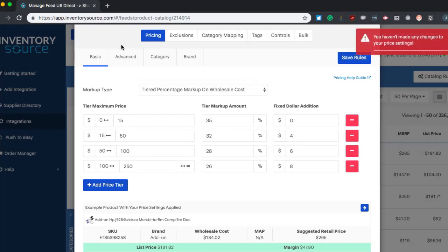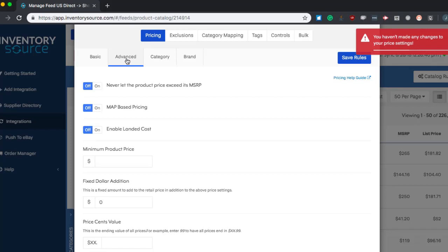And then going more into our advanced pricing rules, a lot of these are very useful for fine tuning and really getting all you can out of your margins.